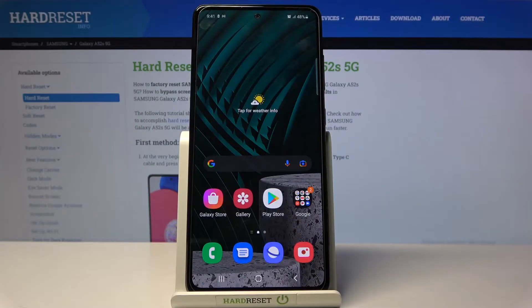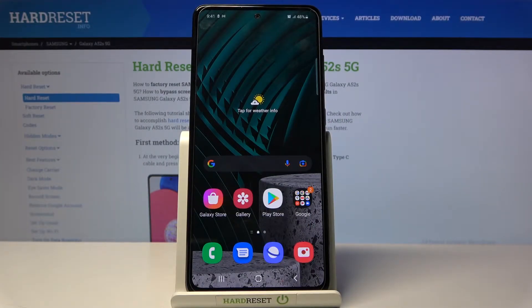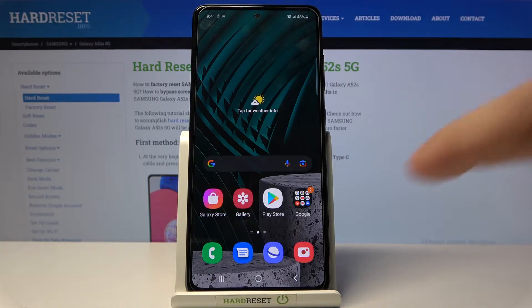Here I've got Samsung Galaxy A52s and let me show you how to unlock developer mode on this device.